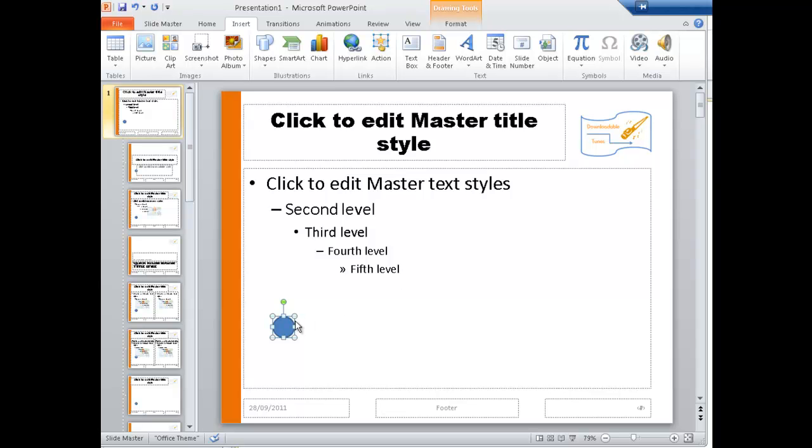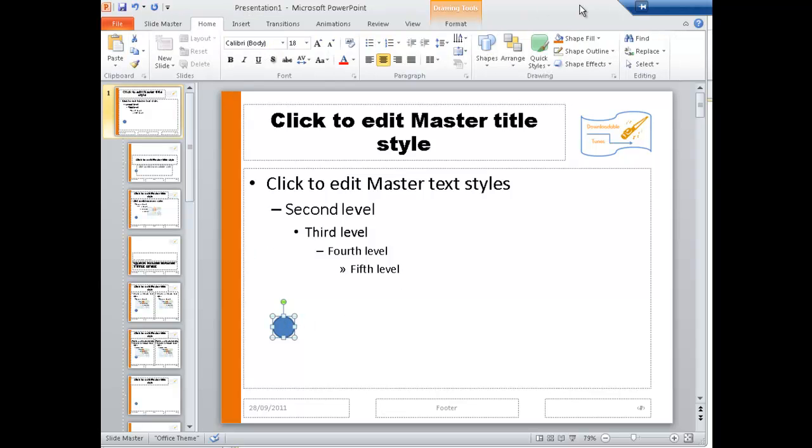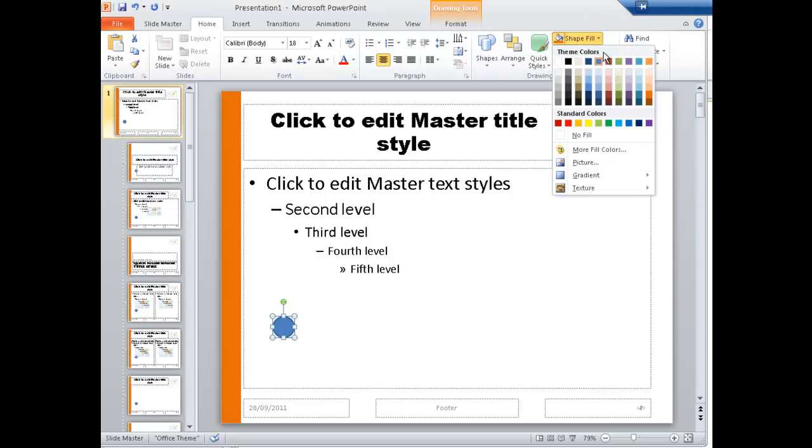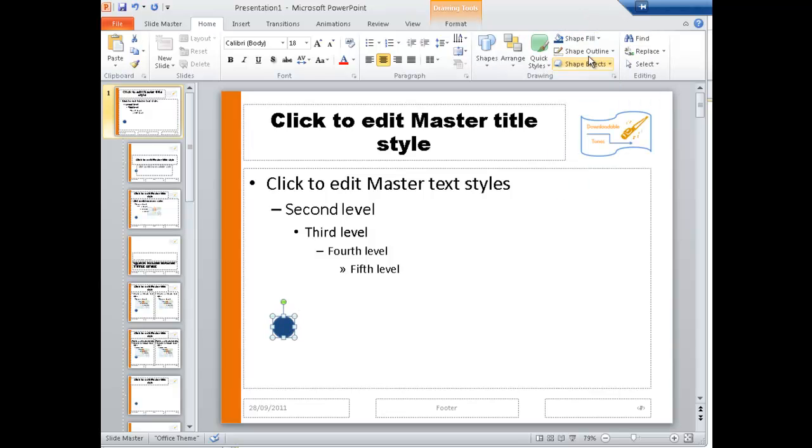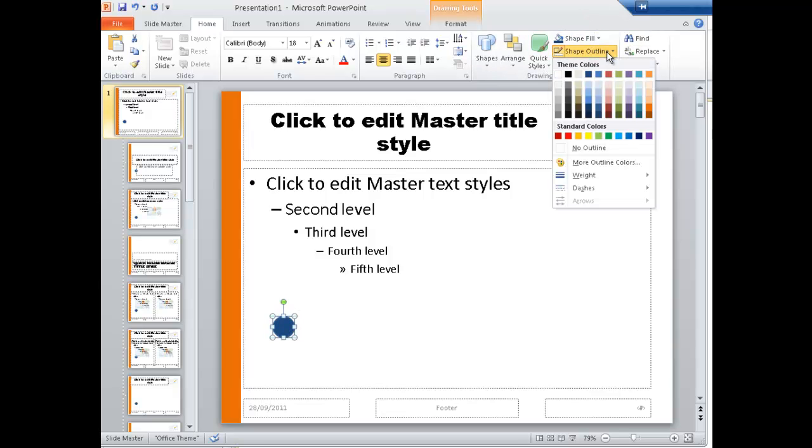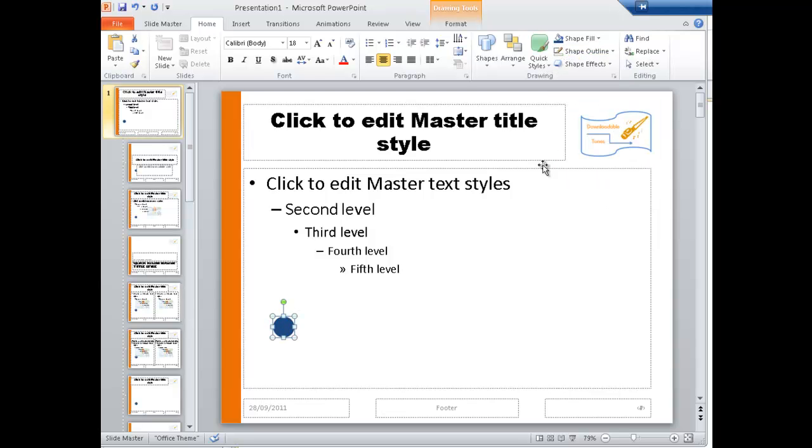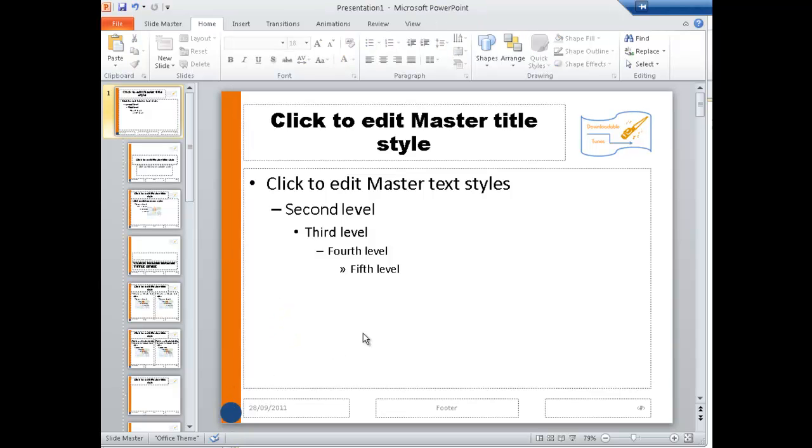That blue's not too bad. Go back to Home. Fill. Let's make it a slightly darker blue. Again, no outline, and drag it down to the bottom.